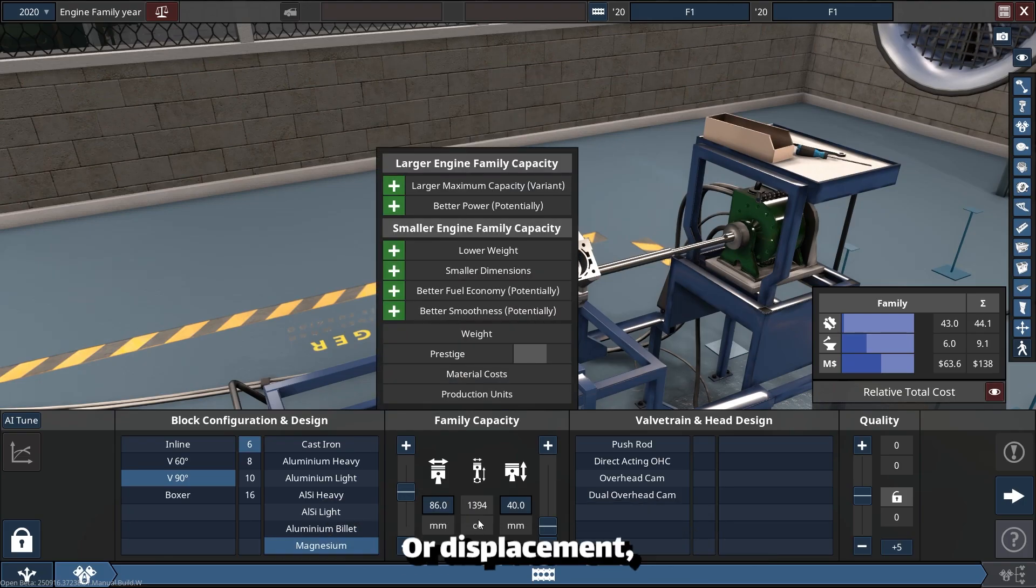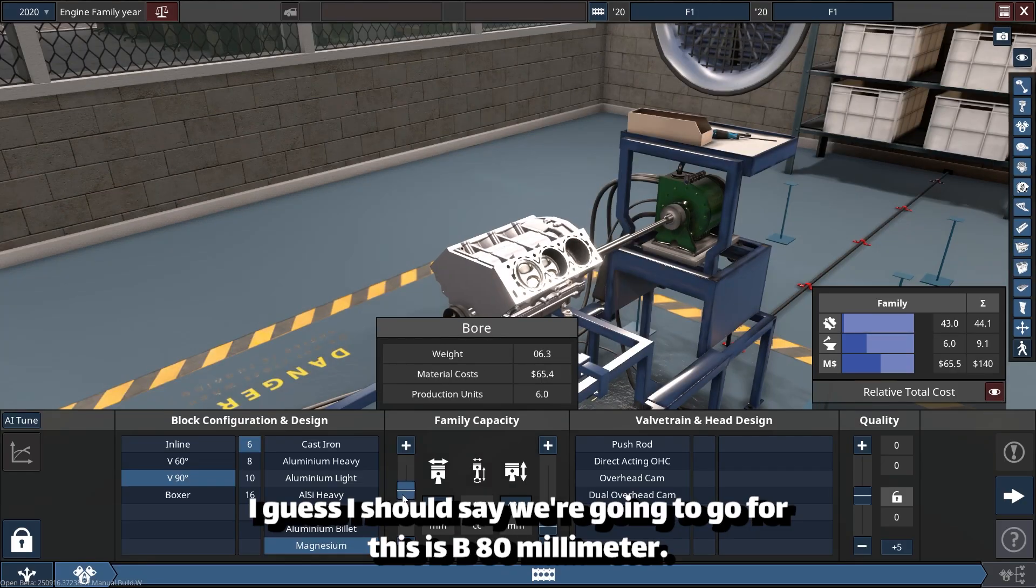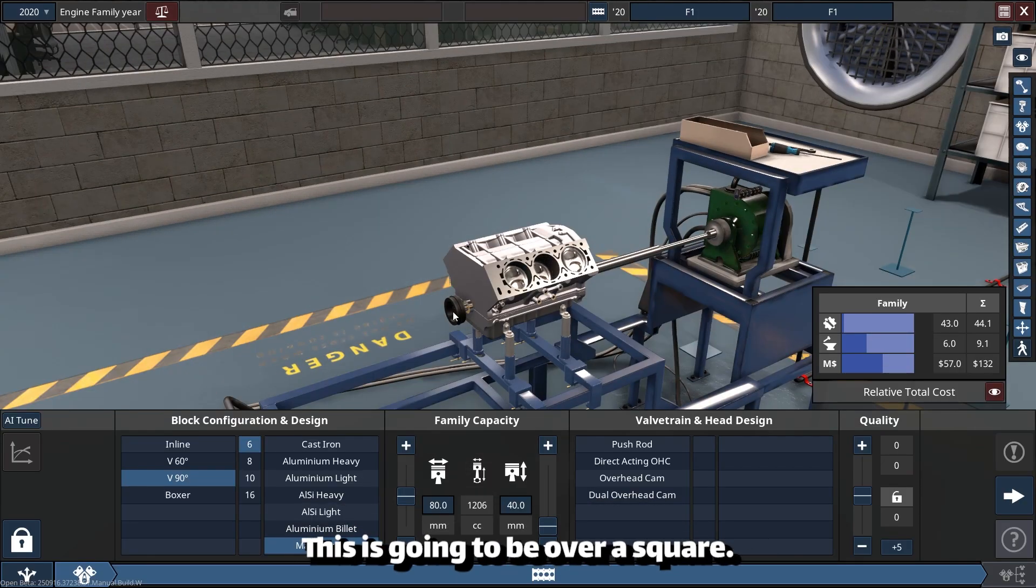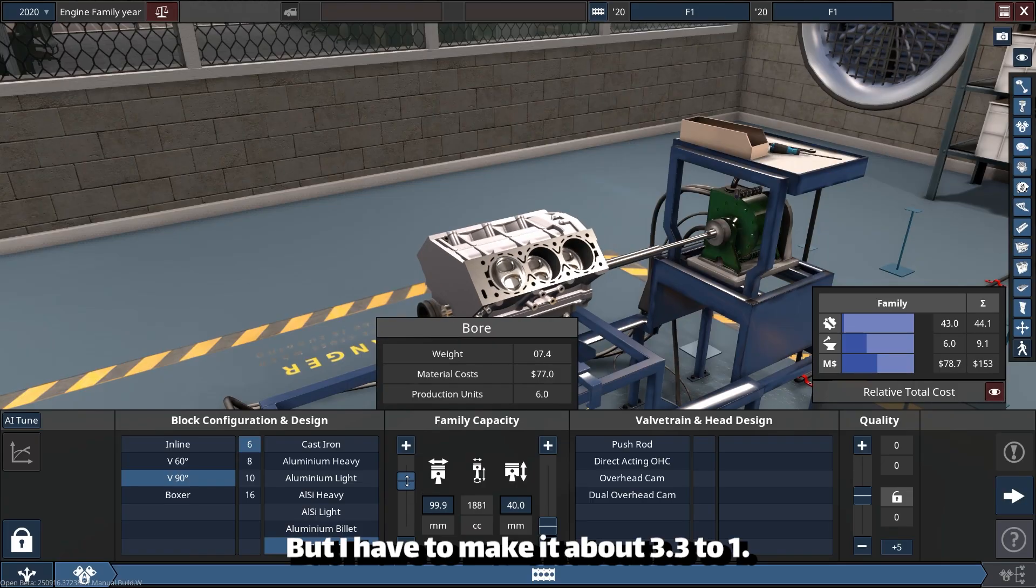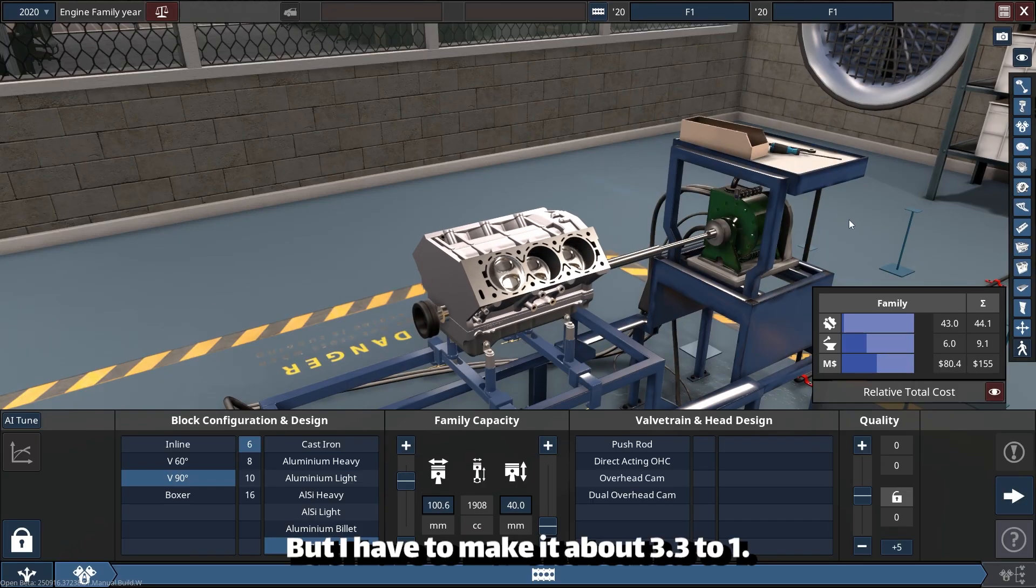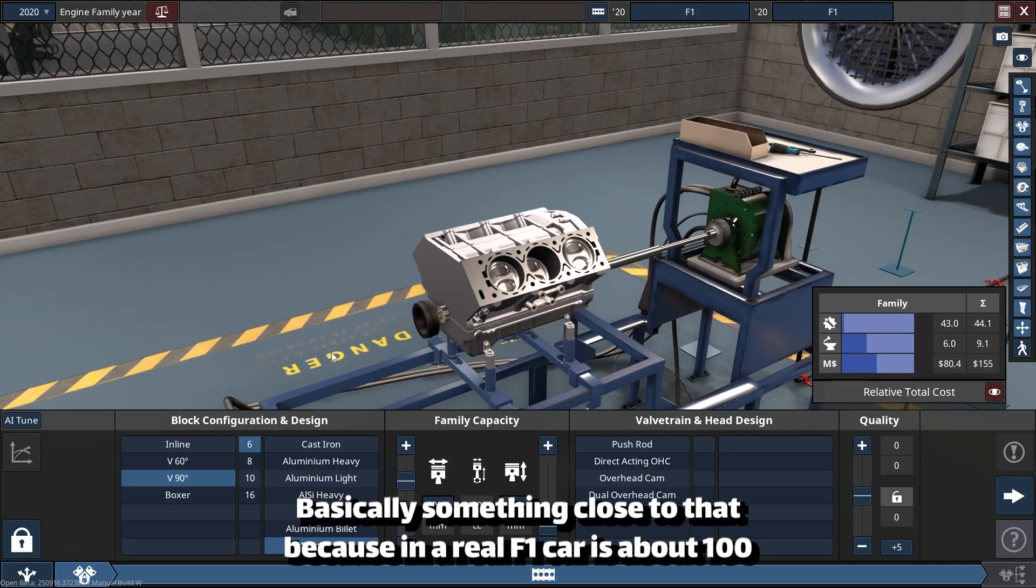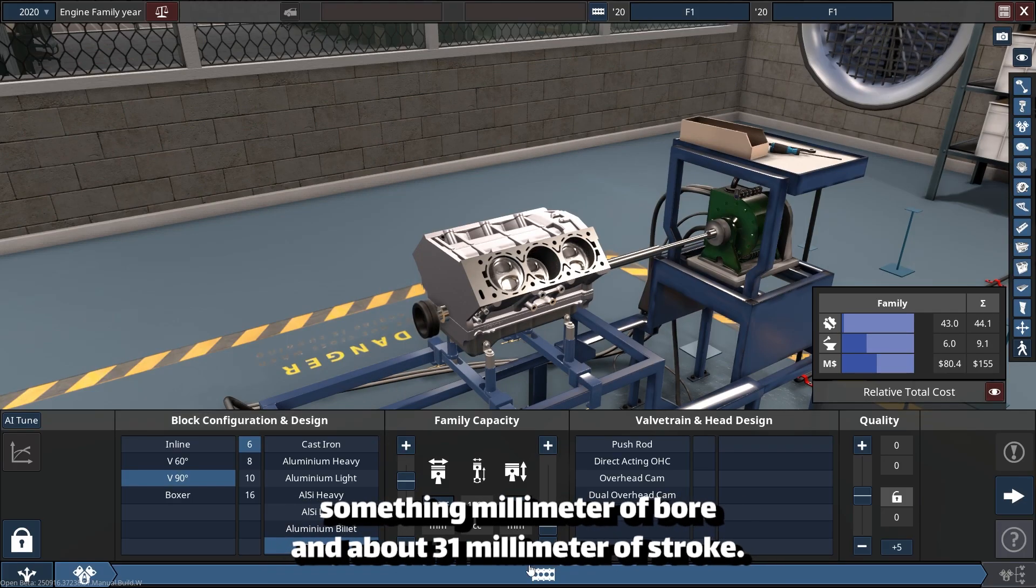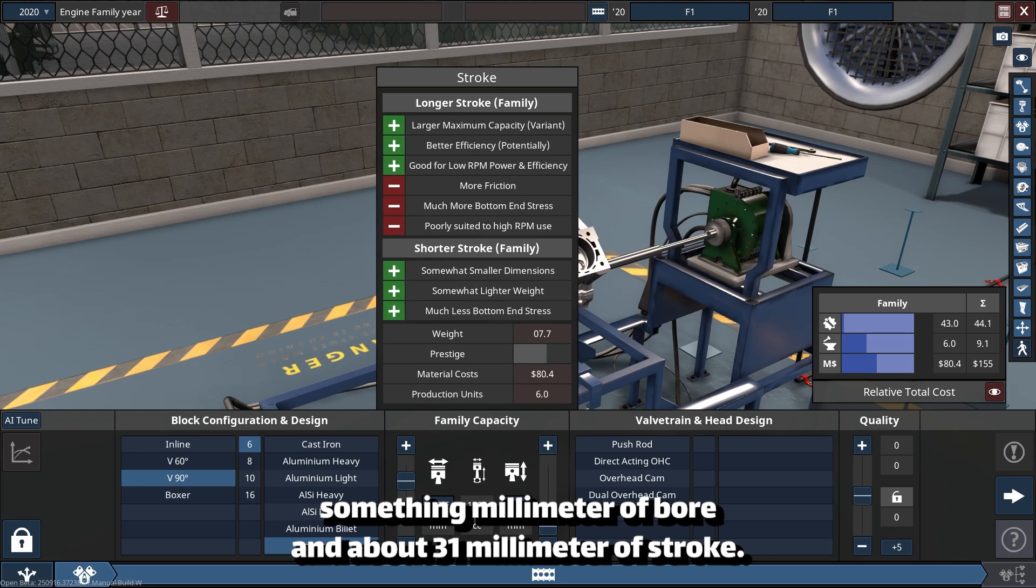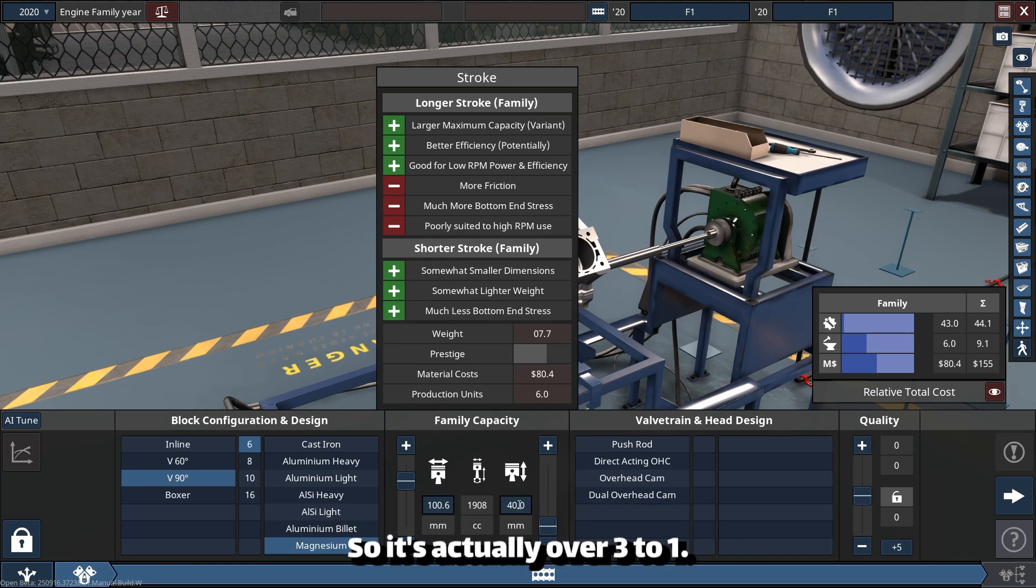We're going to go for 80 millimeter bore. This is going to be over-square, but I have to make it about 3.3 to 1, basically something close to that. Because in a real F1 car it's about 100-something millimeter bore and about 31 millimeter stroke, so it's actually over 3 to 1.